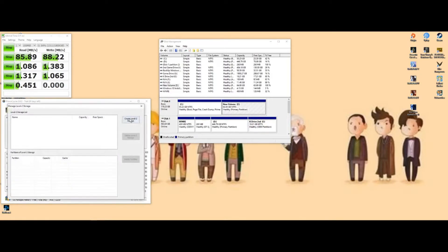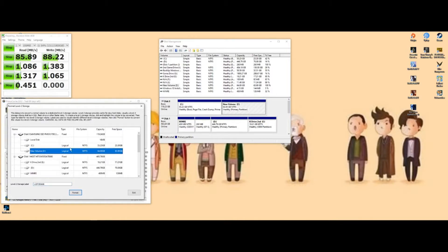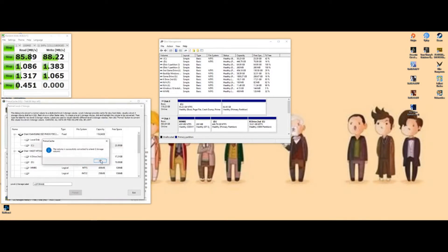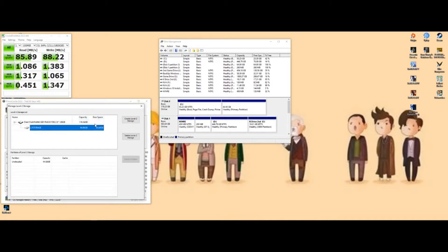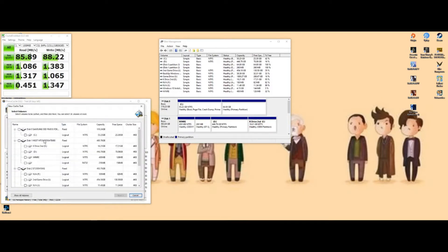Manage level two storage, create level two storage. You're going to use the 64 gigs, hit format, yes, okay. Now you've created level two storage right there.